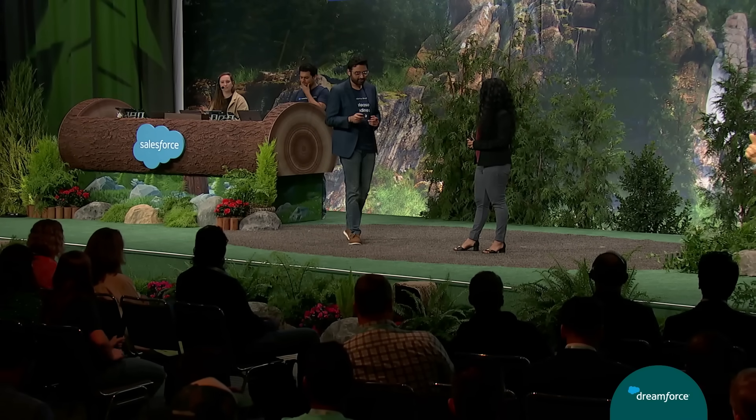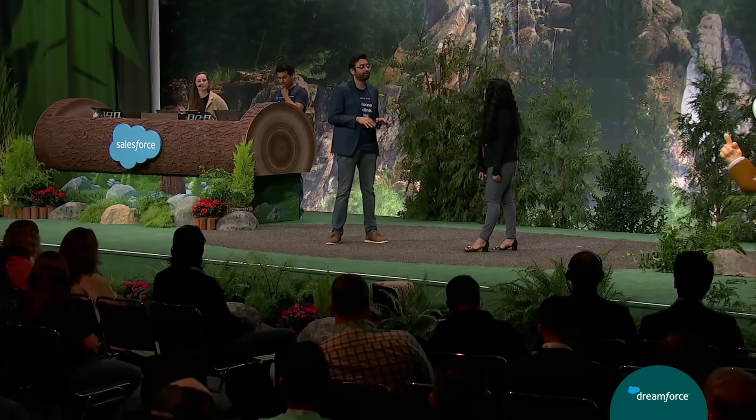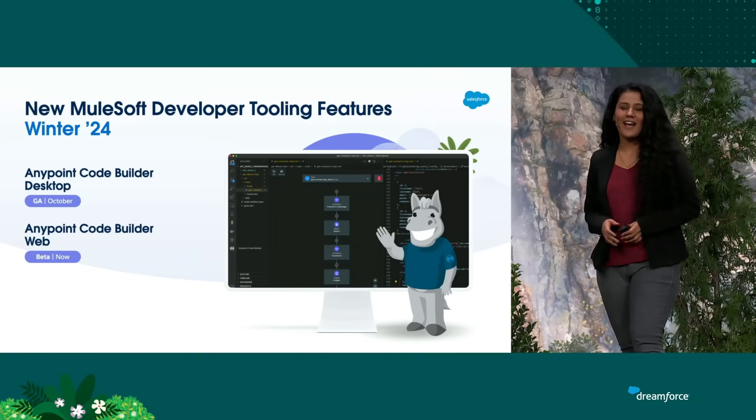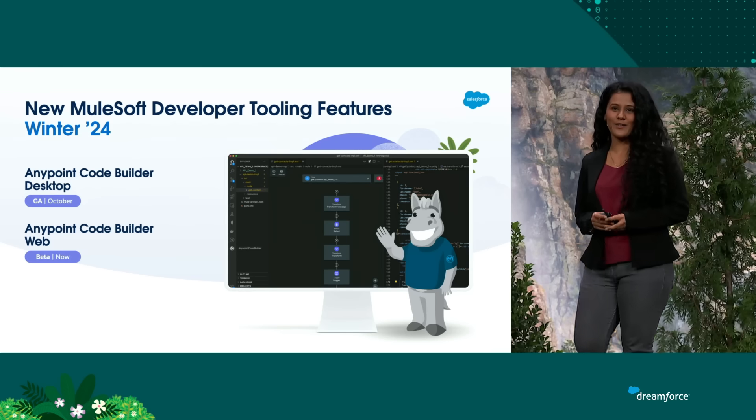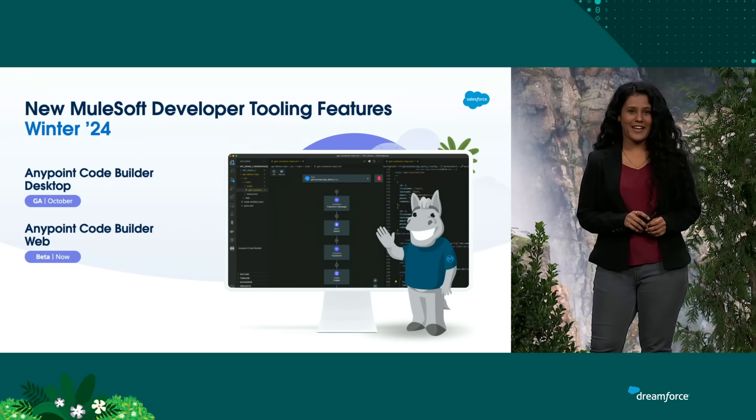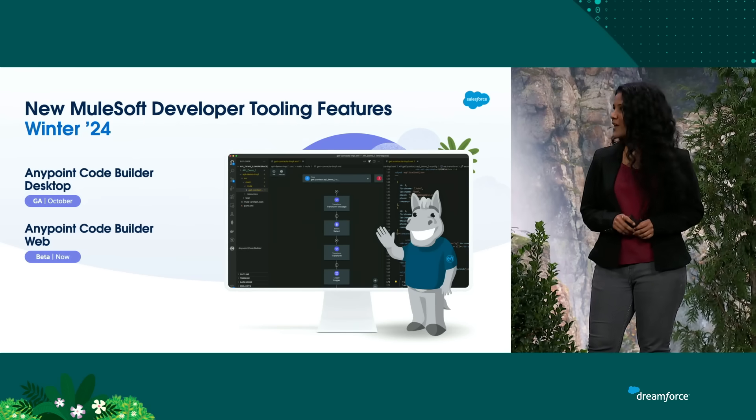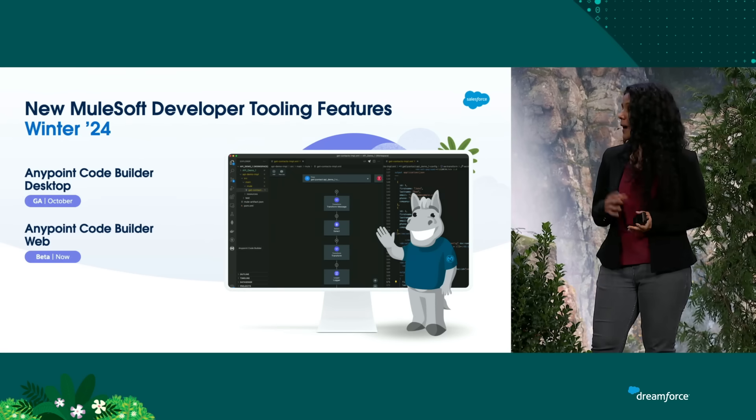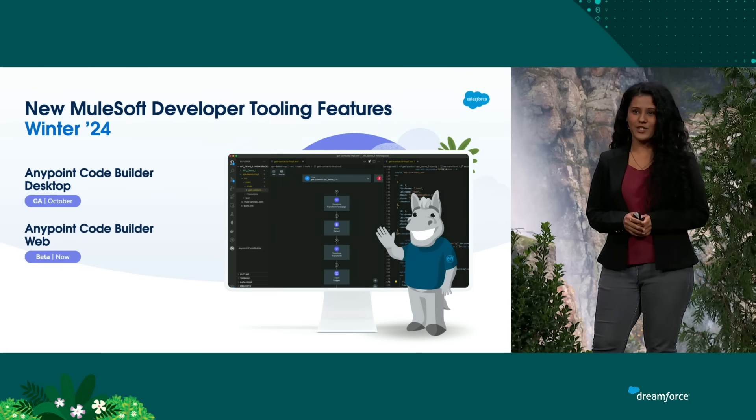So Aksheta, tell me, as a MuleSoft developer, what is the tool that you're currently using to build Mule apps? And what's this whole new IDE experience about? Yeah, so we have been using Anypoint Studio, which is an Eclipse-based IDE, for a very long time. But thanks for sharing all the tooling with us. We now have a brand new IDE called Anypoint CodeBuilder, aka ACB, which will be helping us build a Mule application.